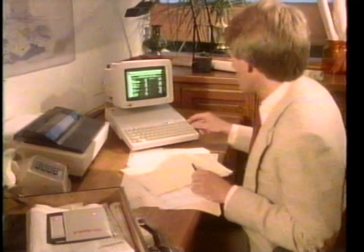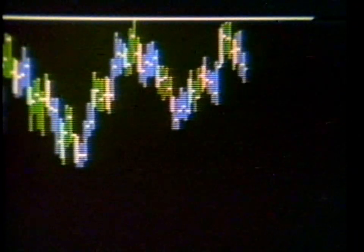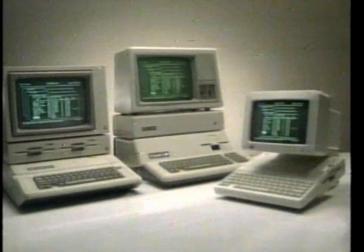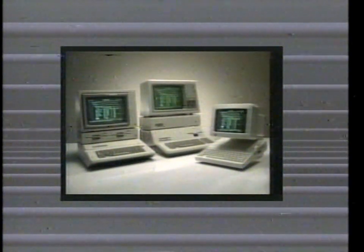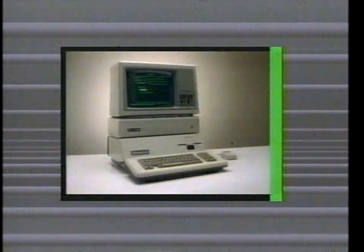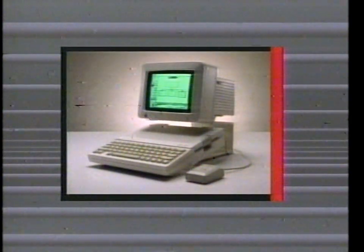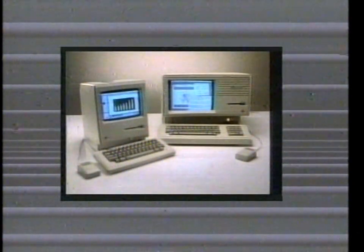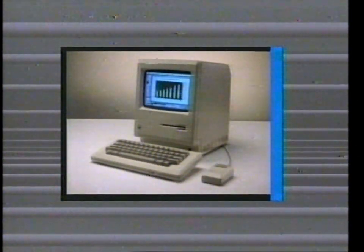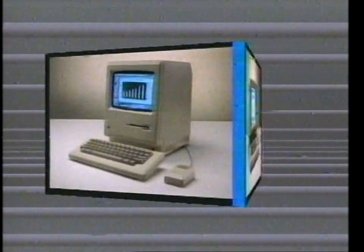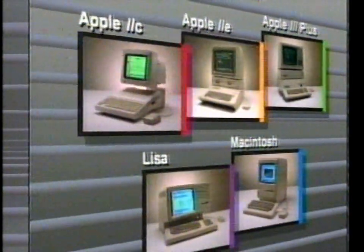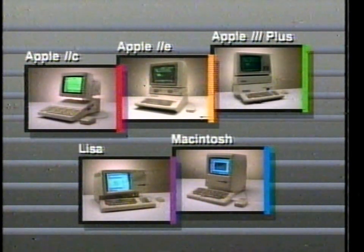Welcome to Apple Computer and the exciting world of personal computing. Apple offers a complete line of personal computers — one perfect to meet your needs. There's the Apple II family, including the versatile Apple IIe, the business-minded Apple III Plus, and the newest member, the Apple IIc. Then there's the Macintosh family — incredibly powerful yet easy to use — including Macintosh, the revolutionary computer that redefines personal computing, and the Lisa 210, simply the most powerful yet easy-to-use personal computer available. No matter what your needs, there's an Apple computer just right for you.